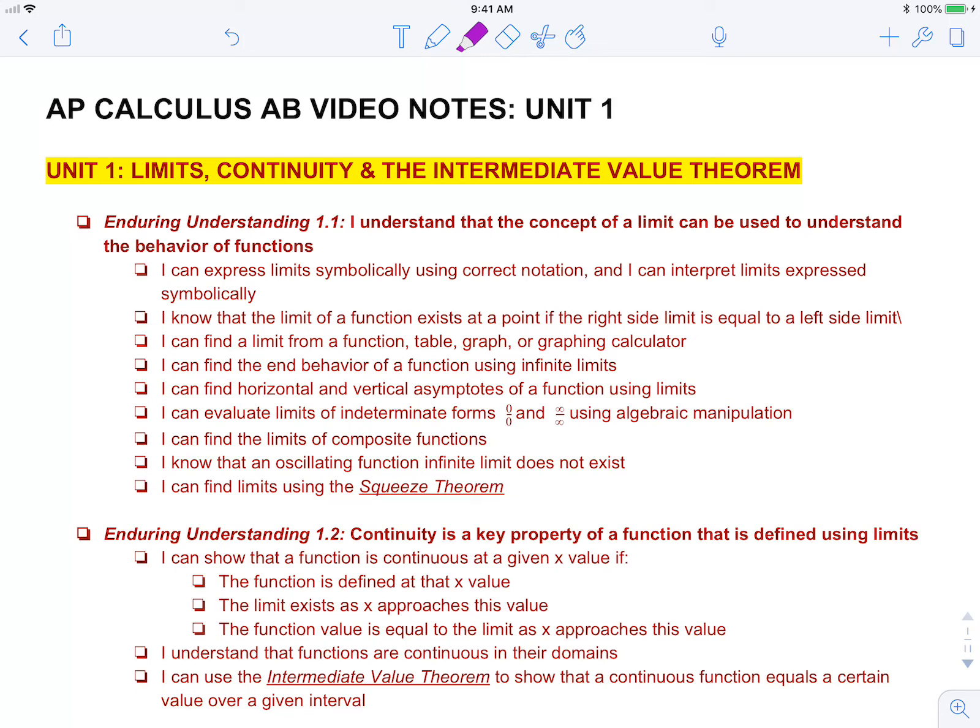Hey guys, welcome to your first set of video notes for unit 1 on limits, continuity, and the intermediate value theorem.